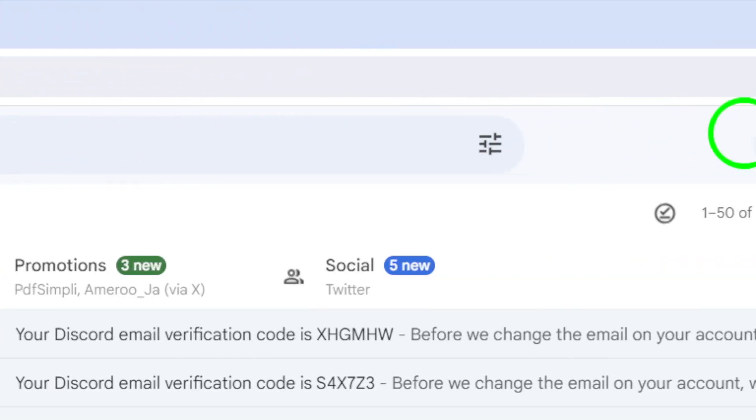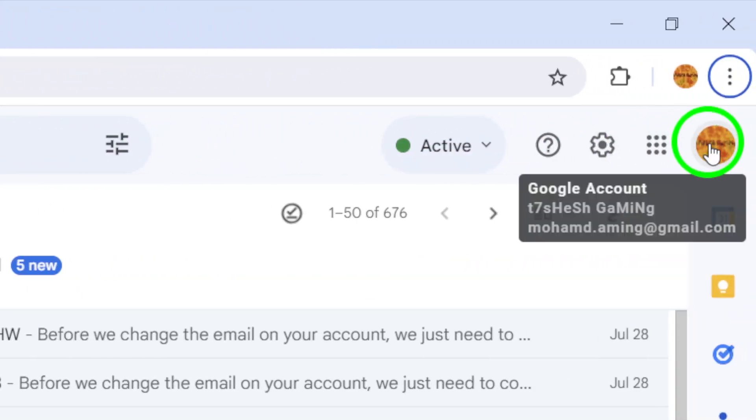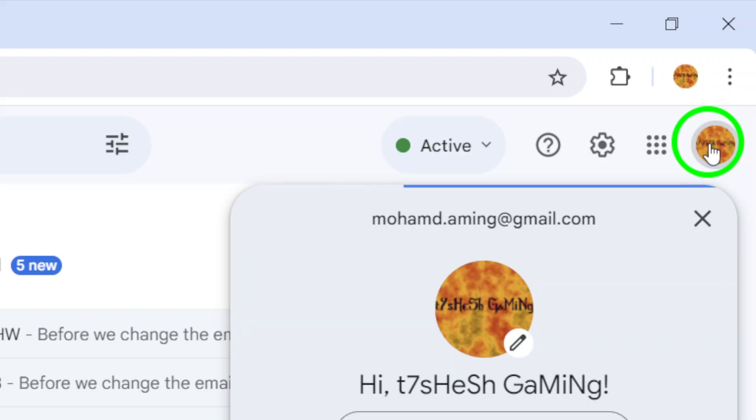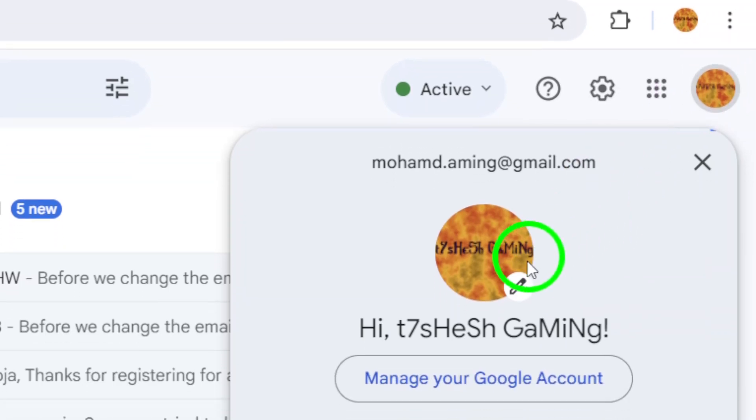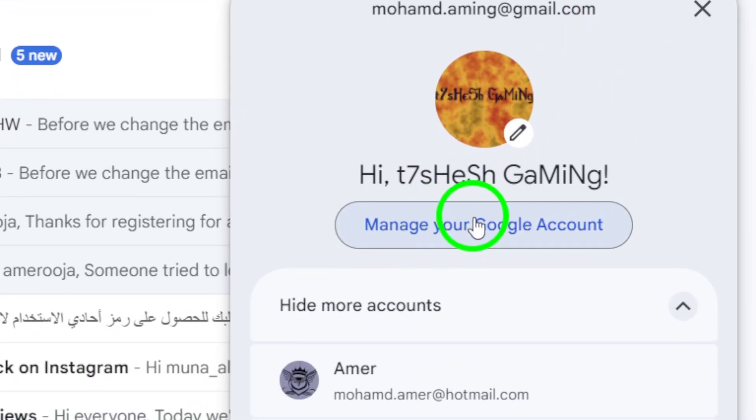...click on your profile picture located in the top right corner. From the drop-down menu, select Manage your Google account.